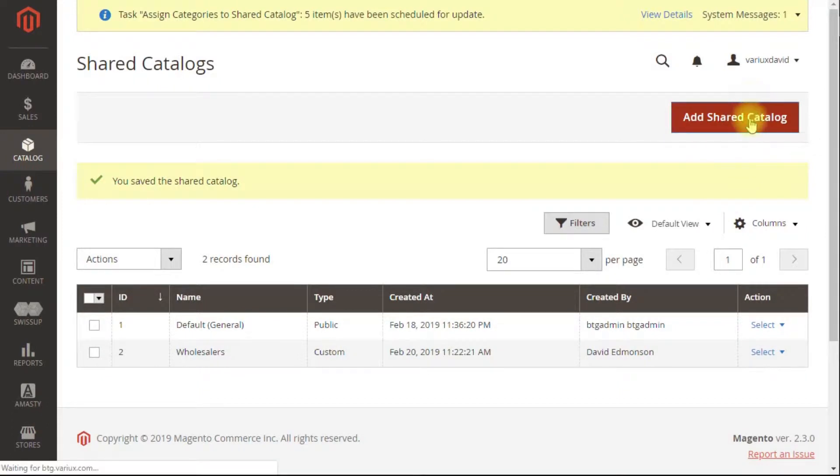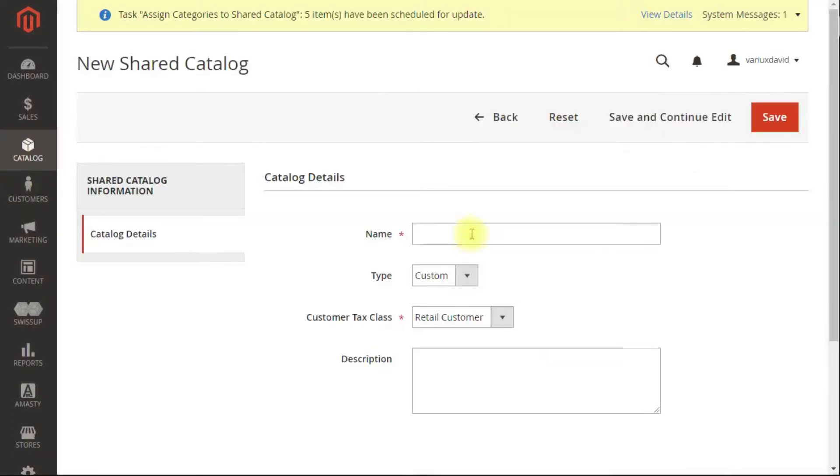And then we're going to add one for the retail customers. And save.